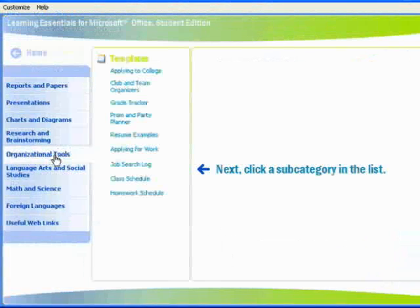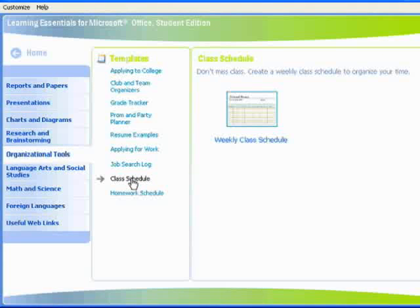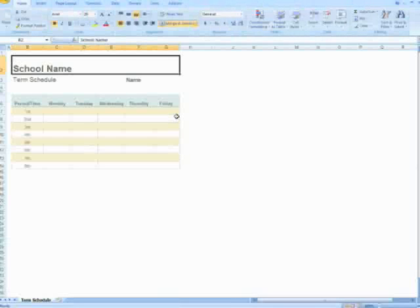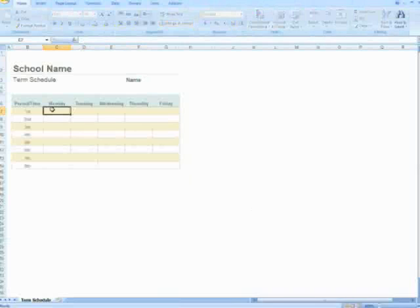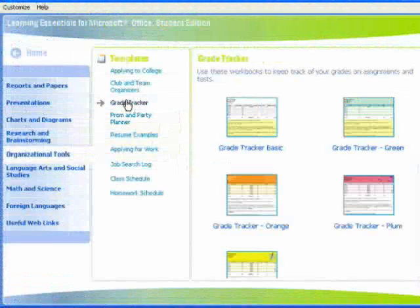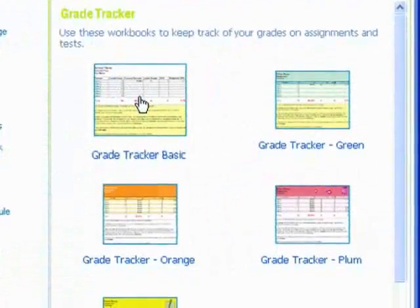Learning Essentials 2.0 is also a powerful tool for teachers. It provides more than 150 templates and tutorials for saving time on common administrative tasks, managing the classroom, customizing lessons and creating materials such as handouts, presentations, tests and more.